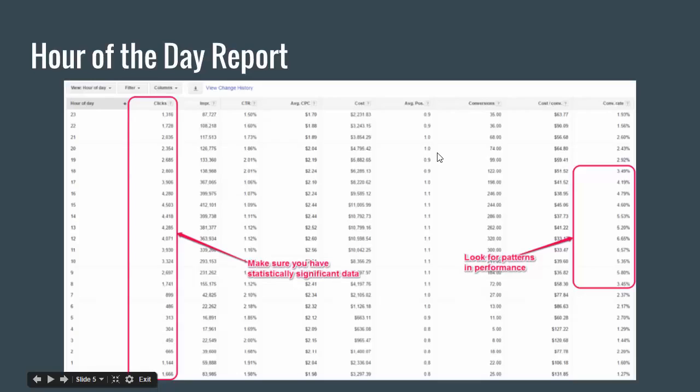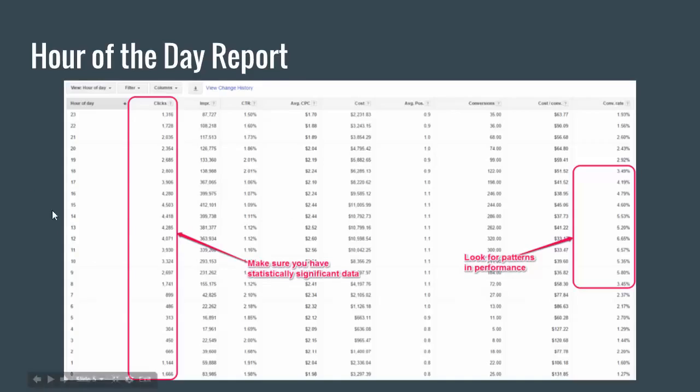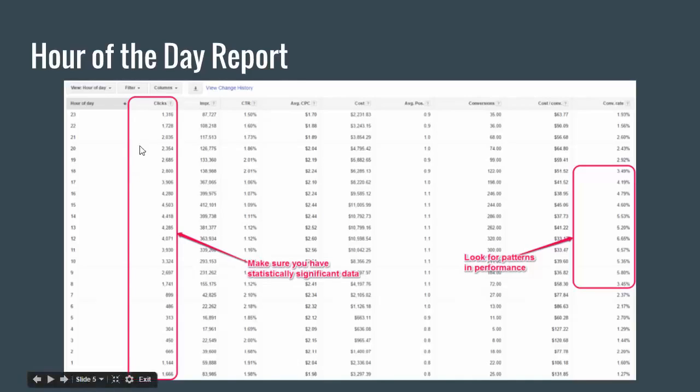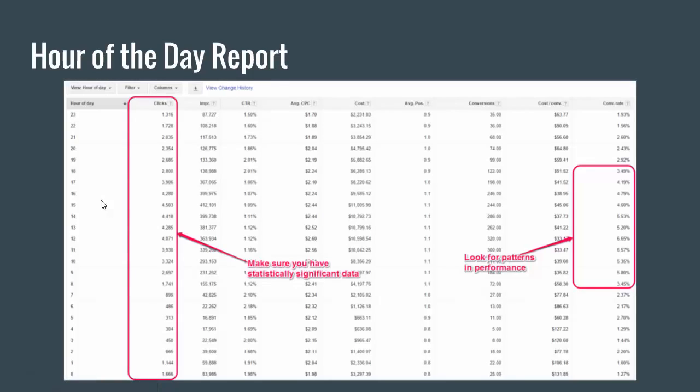Next report here, the hour of the day report. This one's going to be much bigger since this data is going to be spread over 24 hours throughout the day. You can see hours 1 through 24. With the day of the week report, it's spread across 7 days, so it's going to take more data for you to have a statistically significant hour of the day report. Again, make sure you have statistically significant data by looking at your number of clicks. Make sure you have 100 or 200 in there on each one of these. And again, look for patterns in performance.